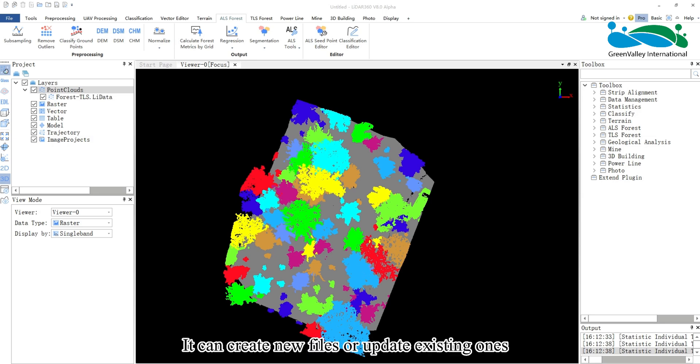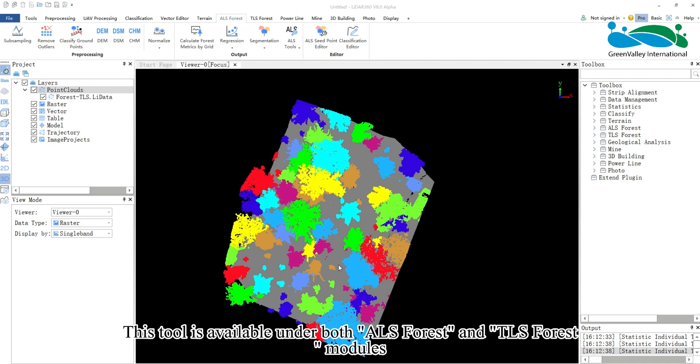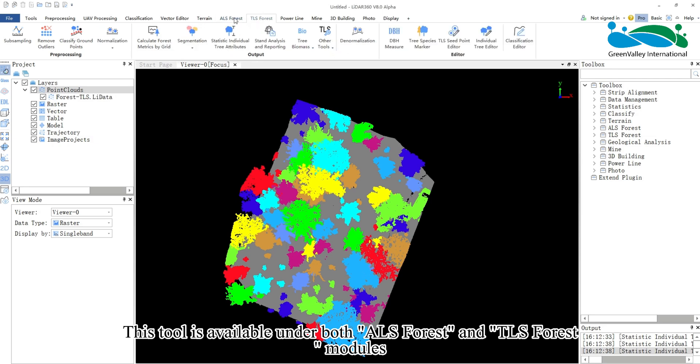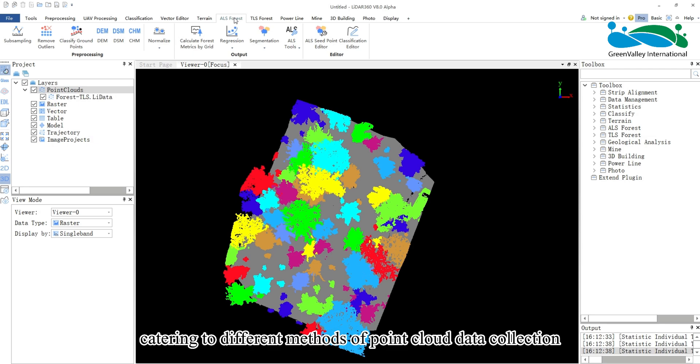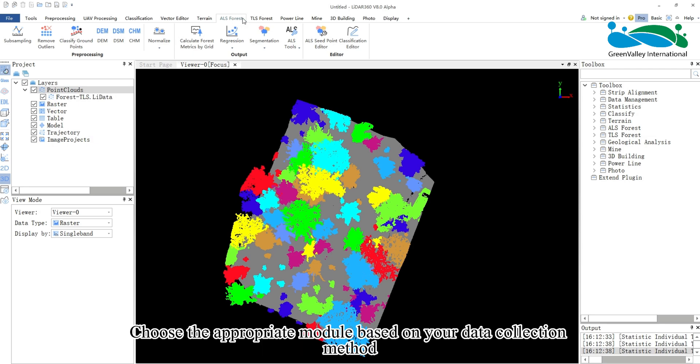It can create new files or update existing ones. This tool is available under both ALS Forest and TLS Forest modules catering to different methods of point cloud data collection. Choose the appropriate module based on your data collection method.